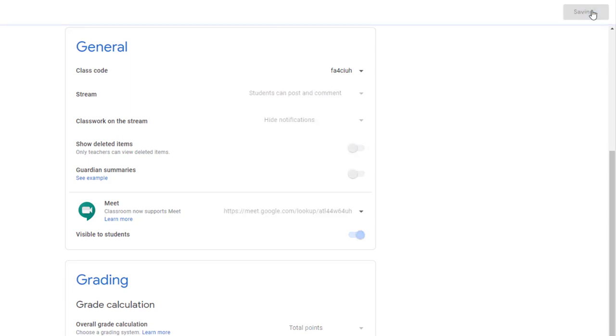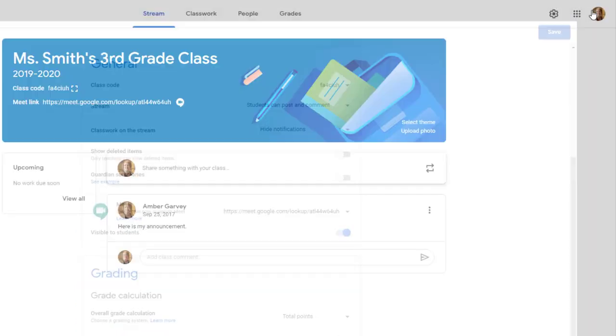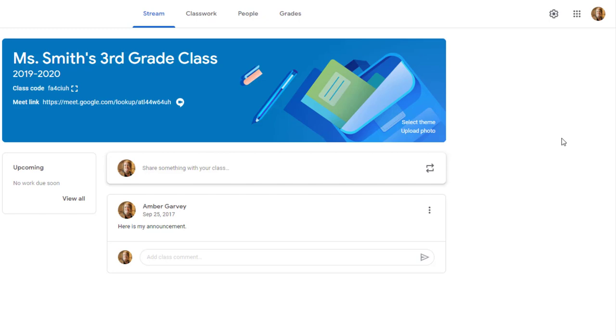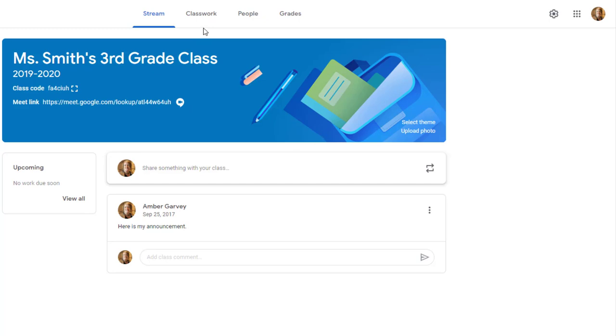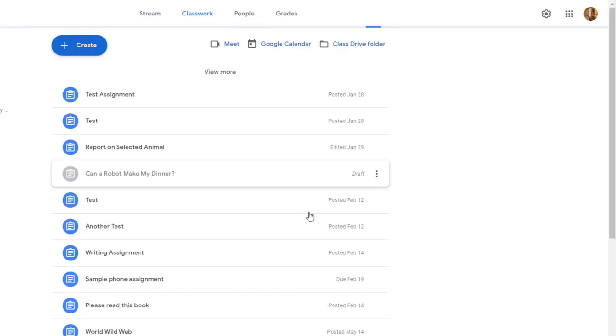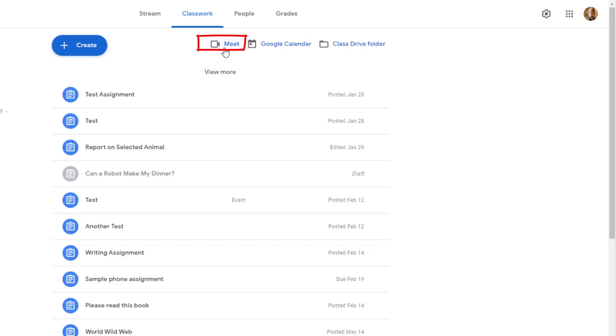If you leave this on, your students will be able to see the Meet link in two locations. The first location is at the top of the Stream tab. You will see Meet link. Any time you have scheduled a meeting, they will be able to click on that link and connect with you. It's also available on the Classwork tab at the very top. They can also click this button to join a Meet with you.